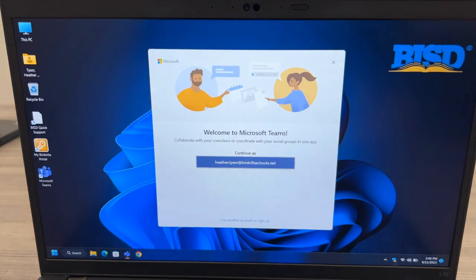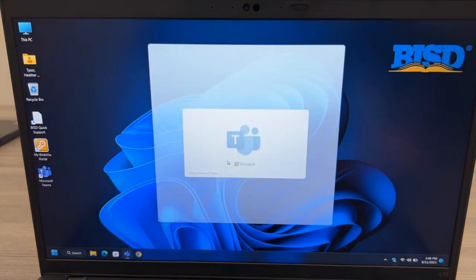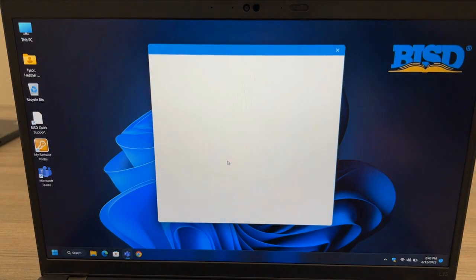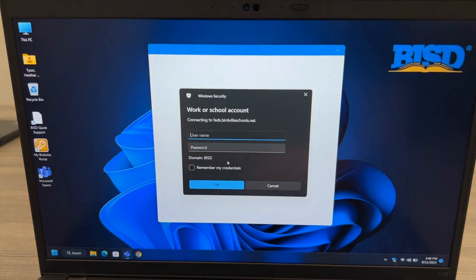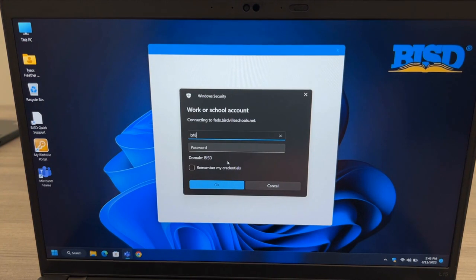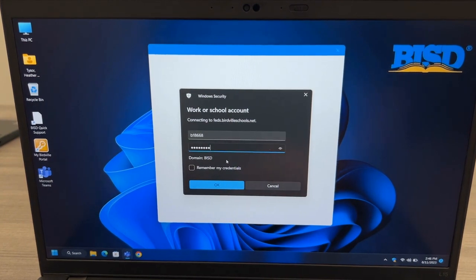Next, we'll log into Microsoft Teams. Click the Sign In button and then you'll be asked to enter your username and password. This will be your B number as well as the password that you use to sign in to the portal as well as the computer.